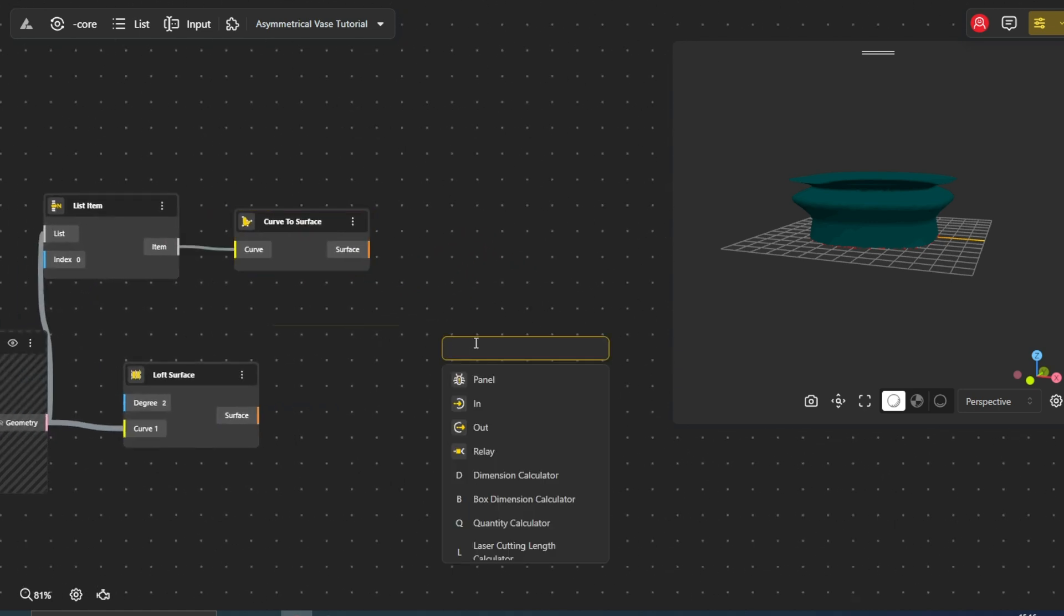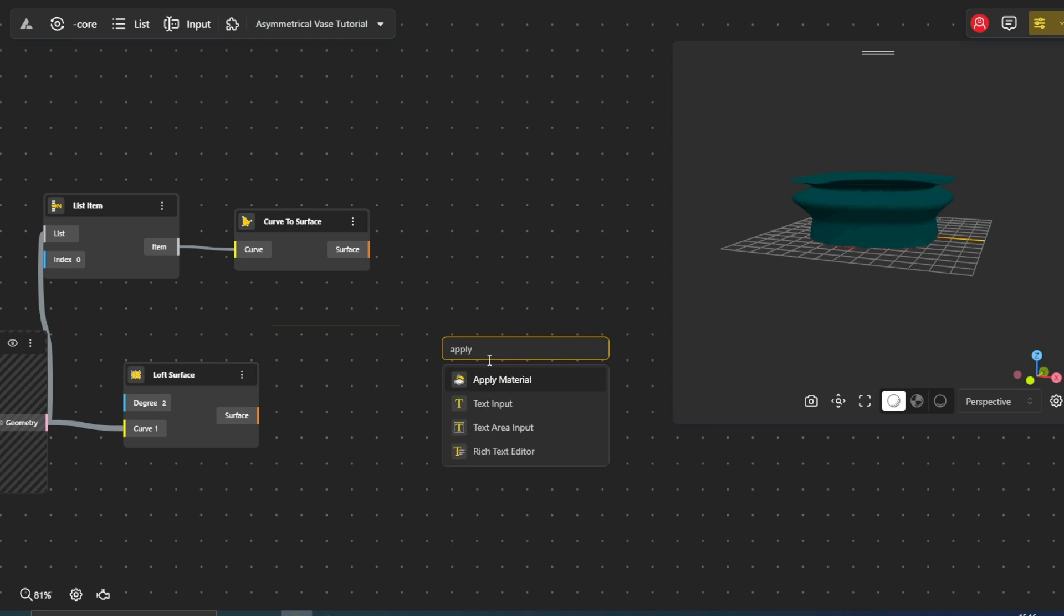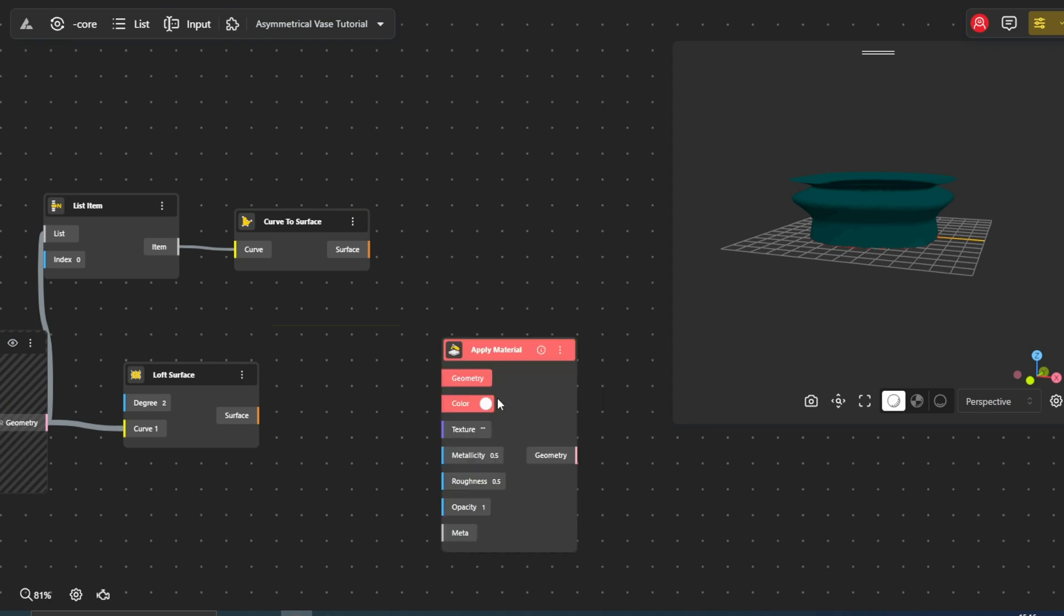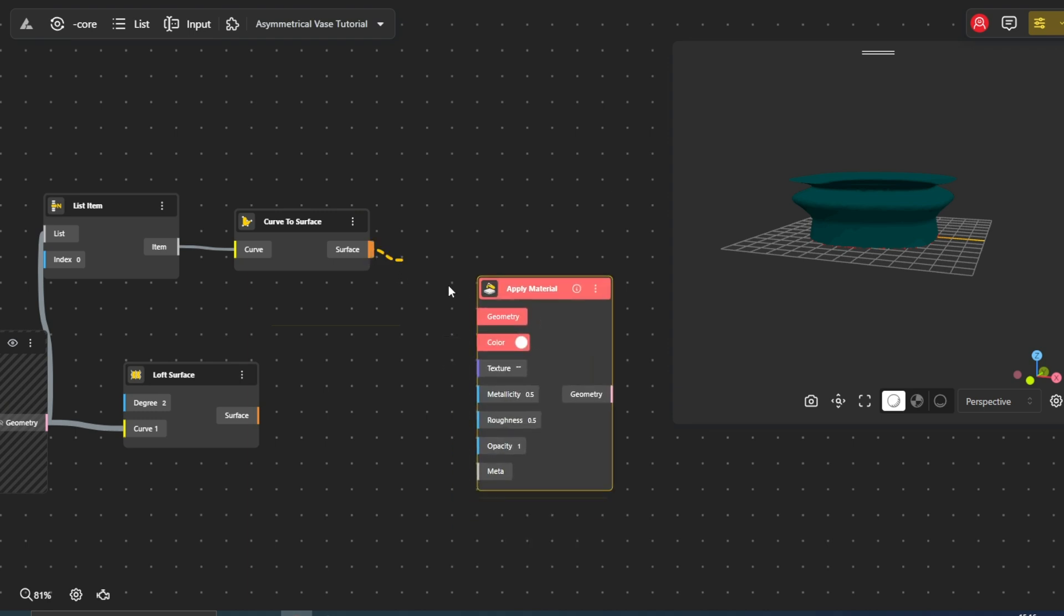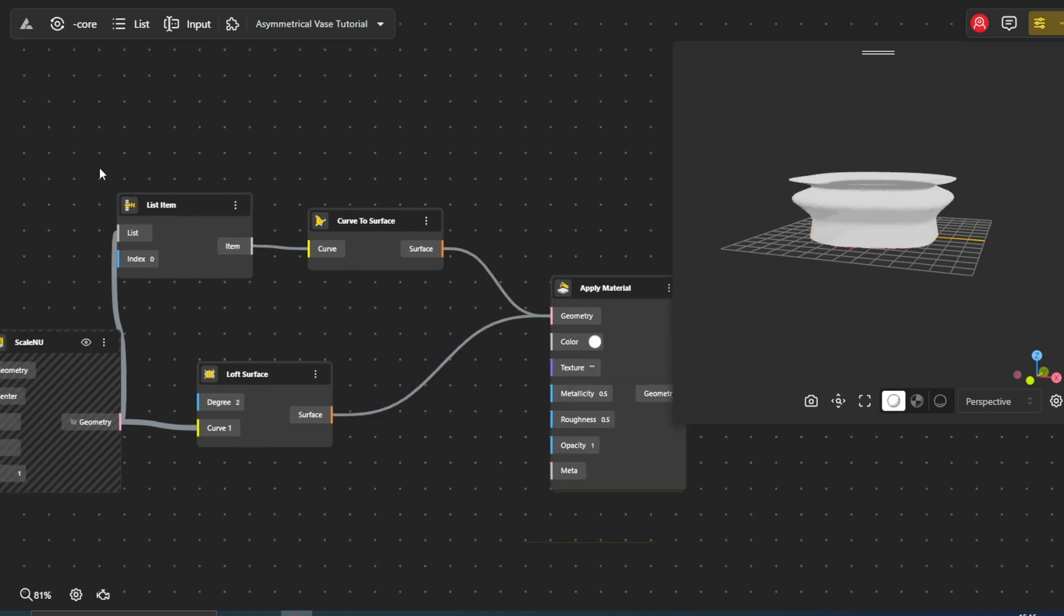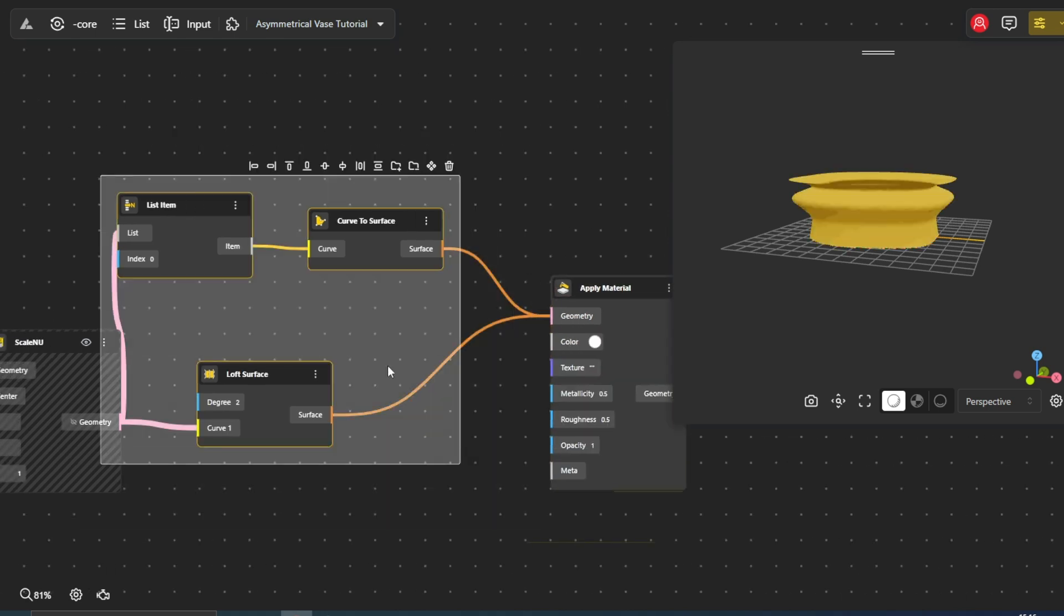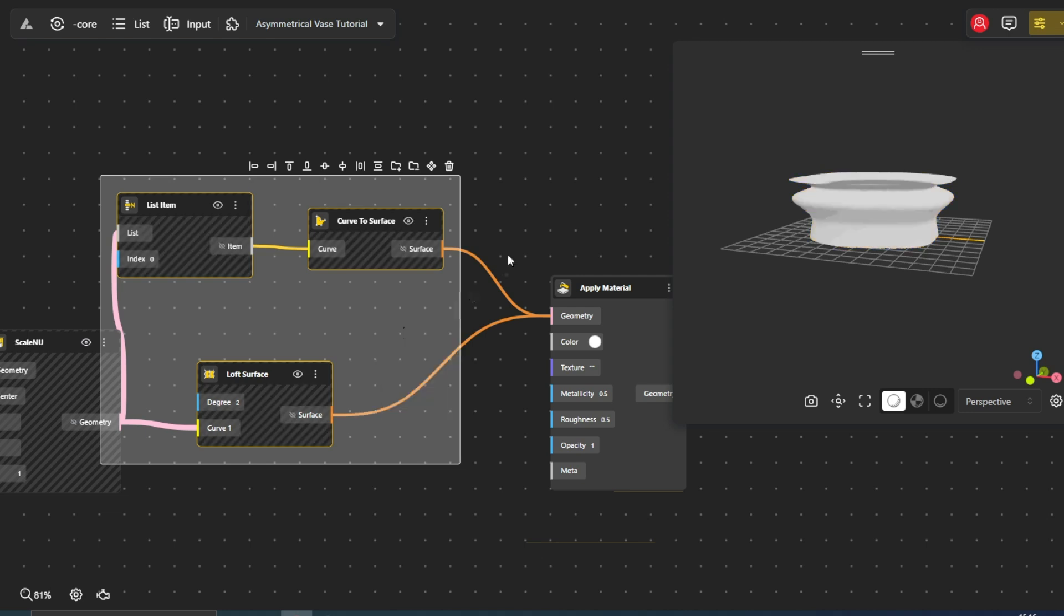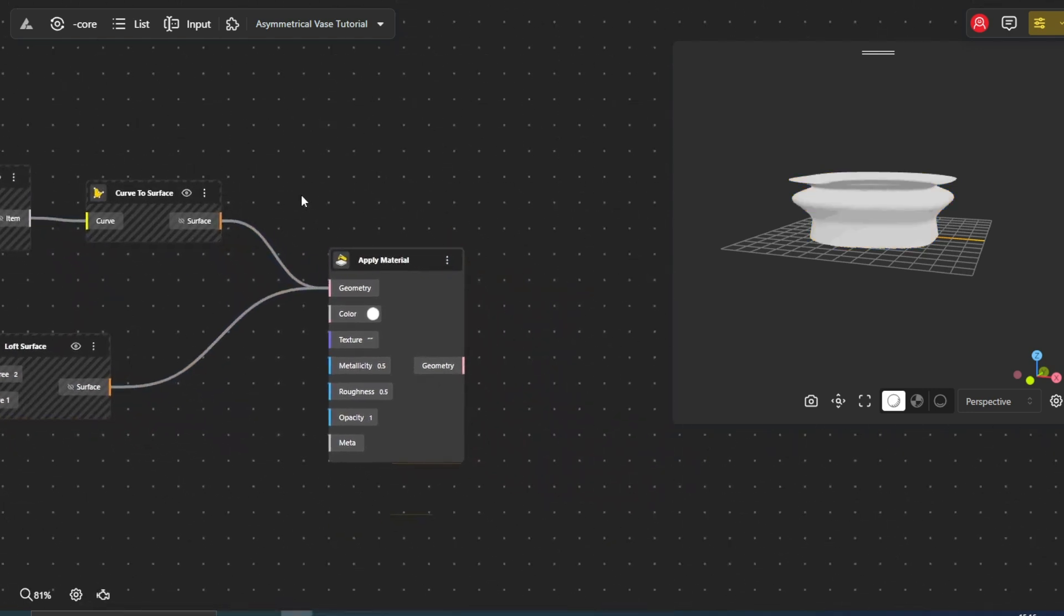Finally, to enhance the visual appearance of our vase, we use the Apply Material node. This node allows us to assign a wide range of materials to our geometry, influencing its color, metallicity, roughness, and opacity.